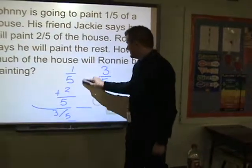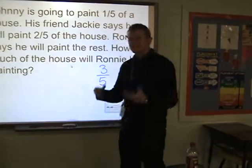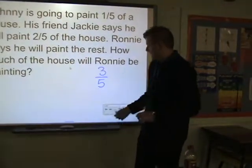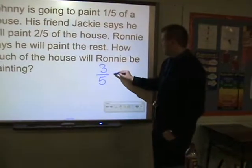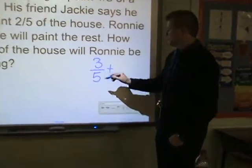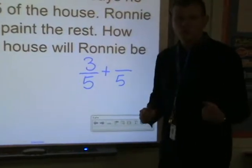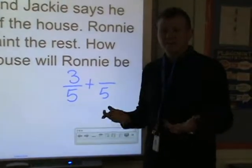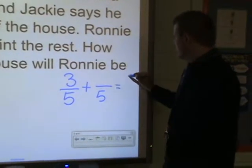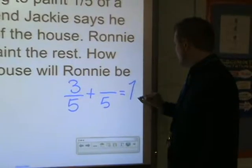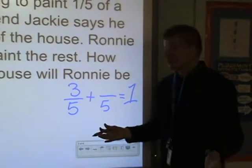That's the information I need first, before I can figure out how much is left over. I want to add three-fifths plus something-fifths, because there's only one house. There are five total parts of the house that are going to be painted, to give me one whole — because they're painting one whole house.